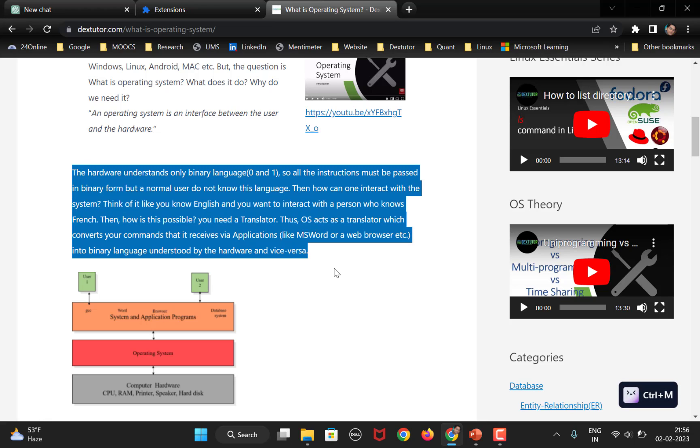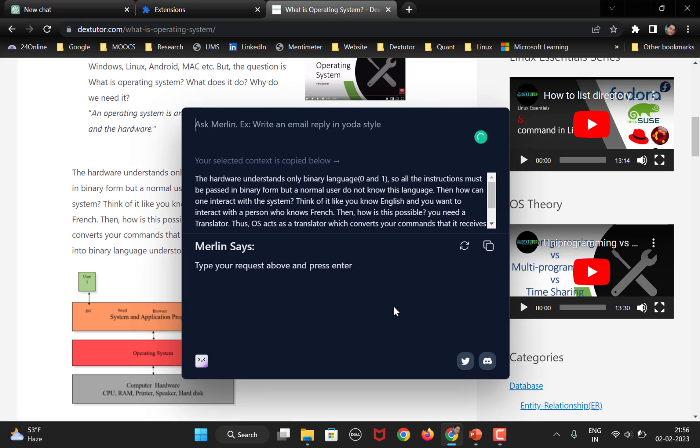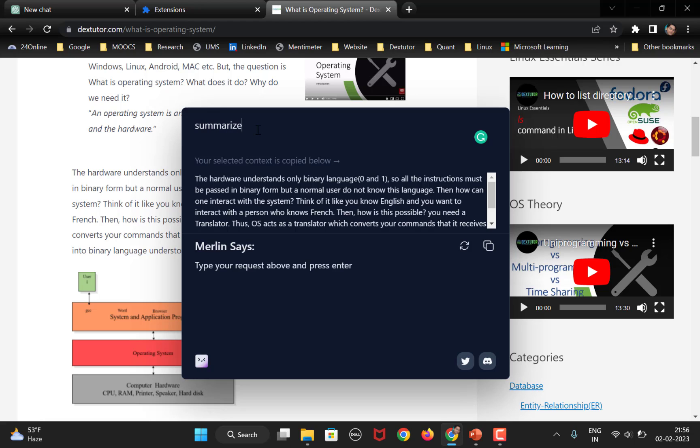So, what I'm going to do here is select this particular paragraph. So, you can see once I select on the bottom right, it says, it shows you the icon for Merlin. So, you can just click here. And you see here, this is already selected, right? And passed to the Merlin extension. Now, you can tell it whatever you want to do, not only summarize. So, if I want, let's suppose, summarize.